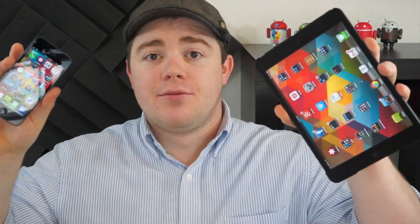So, you decided to jailbreak your iPhone or your iPad, and you later decided that it just wasn't for you. Don't worry, it's an easy fix. I'm Taylor Martin, this is Pocketnow, and this is how you can un-jailbreak your iPhone or your iPad.